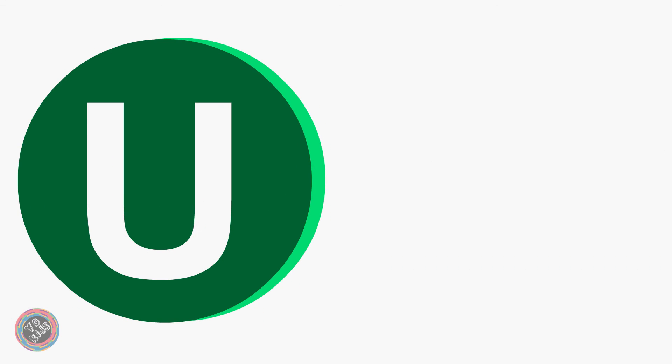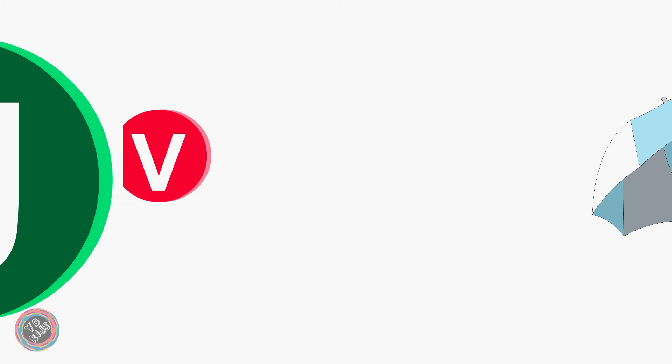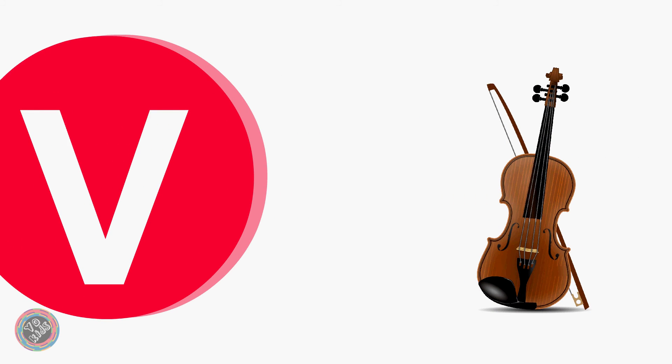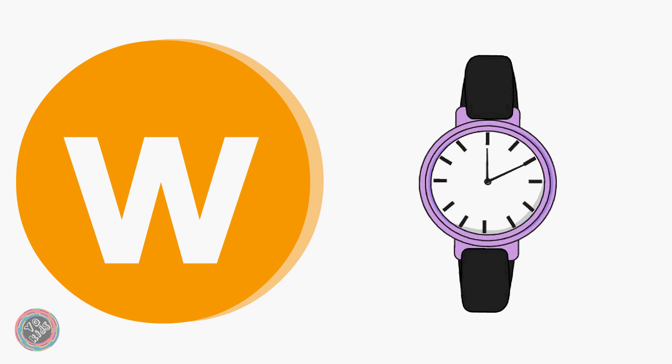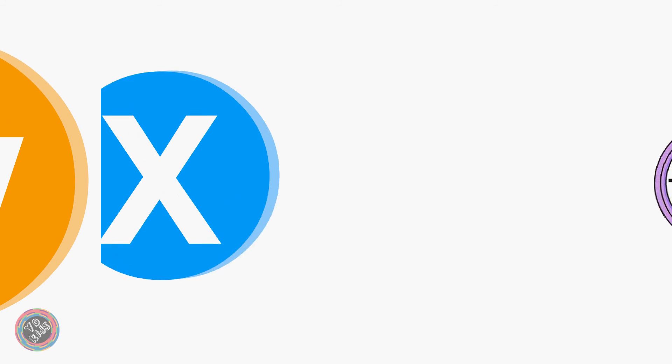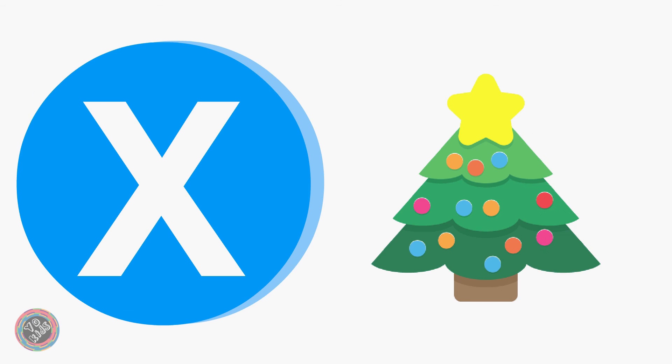U for Umbrella, D for Violin, W for Watch, X for Xmas